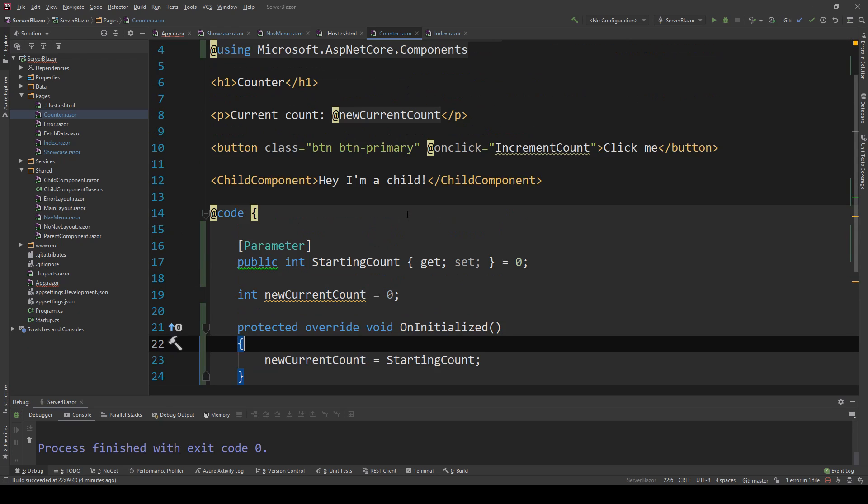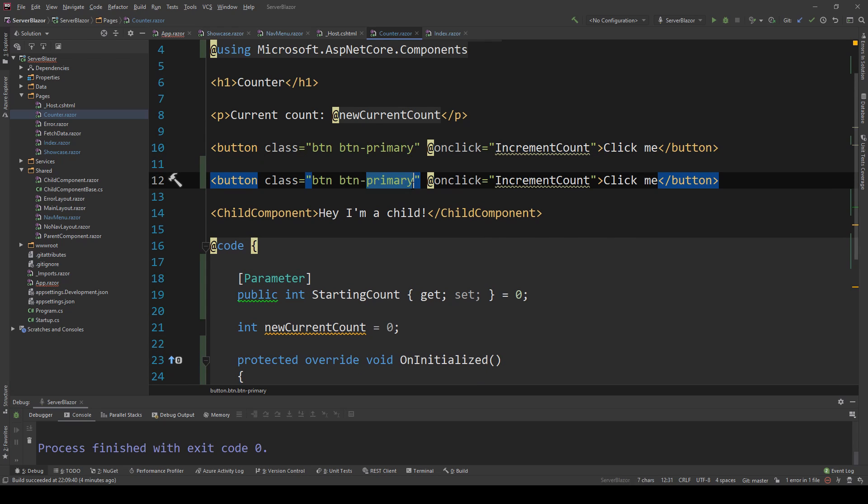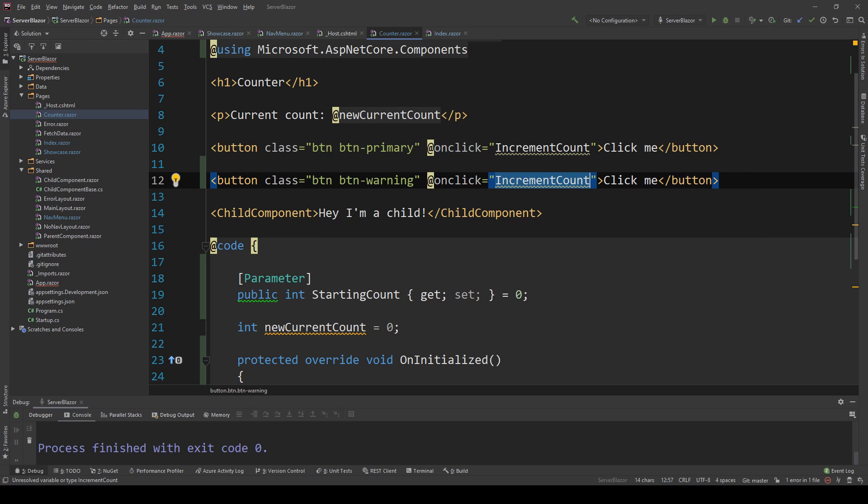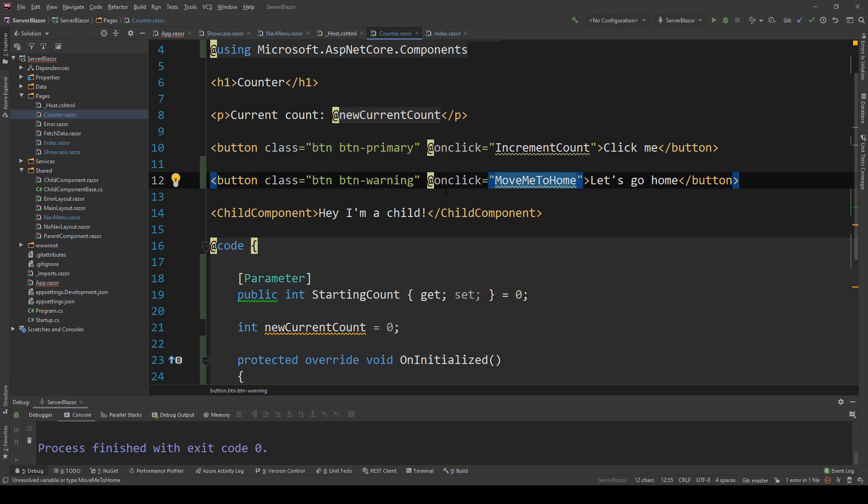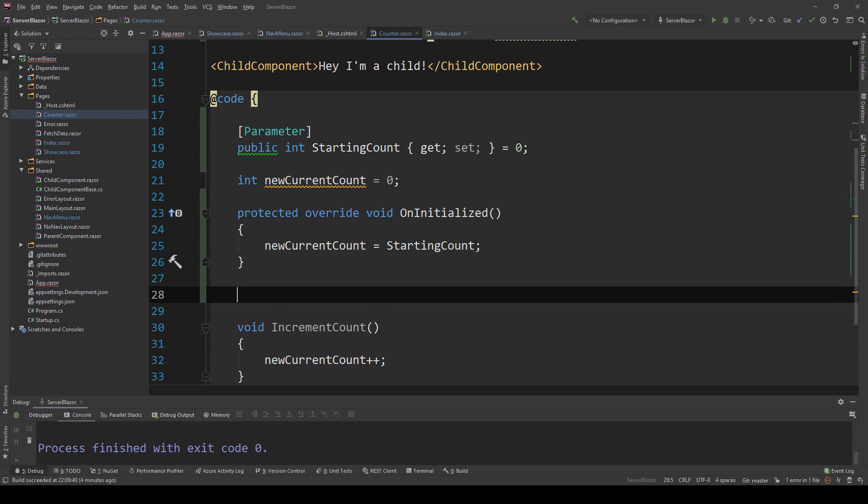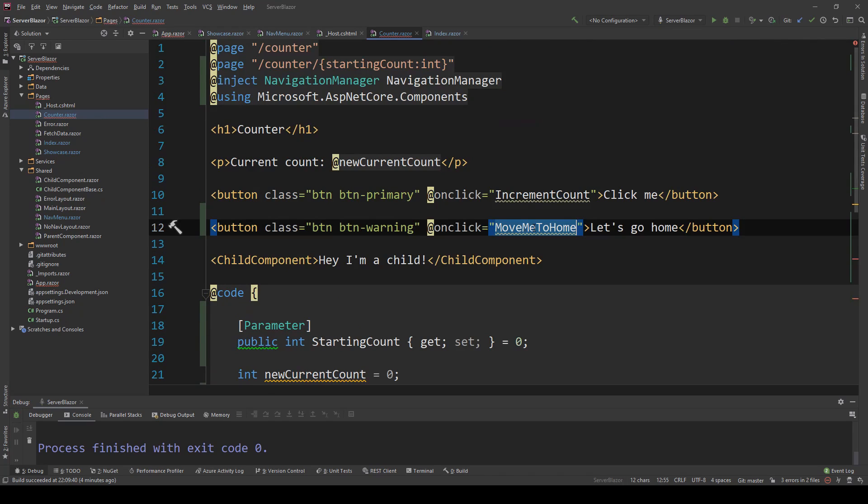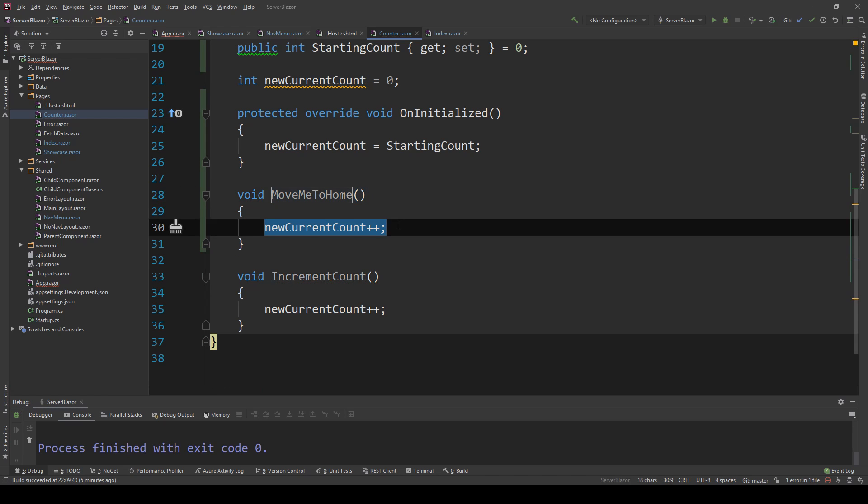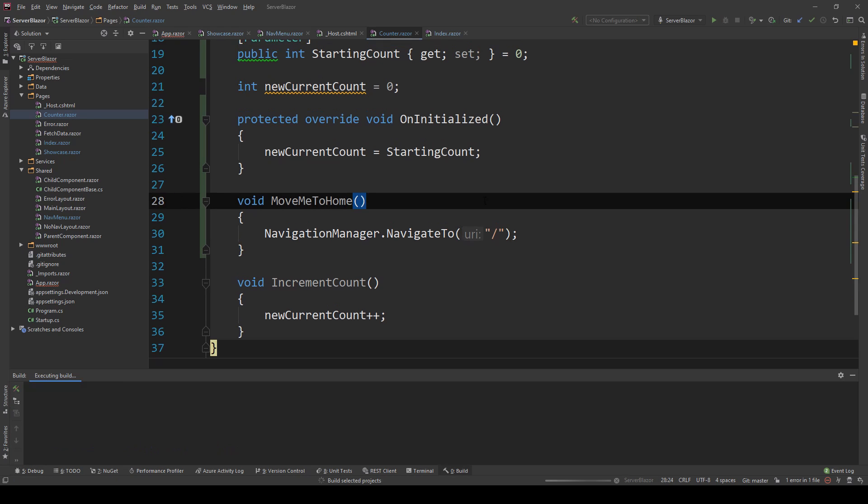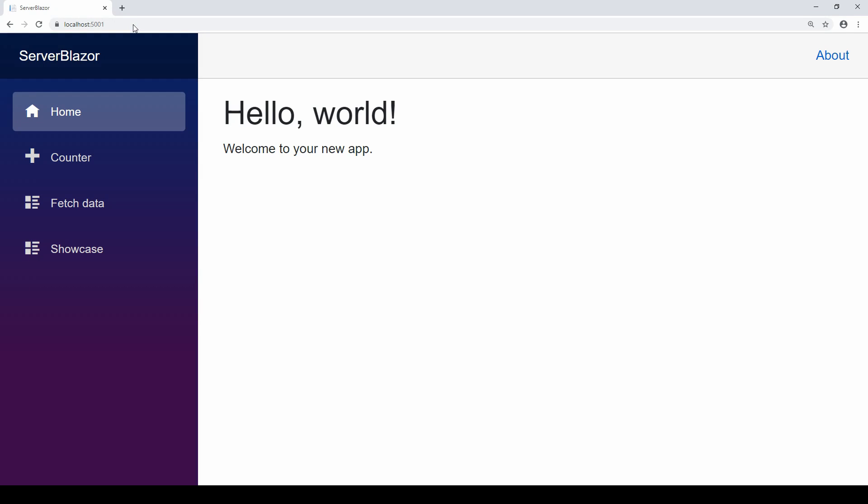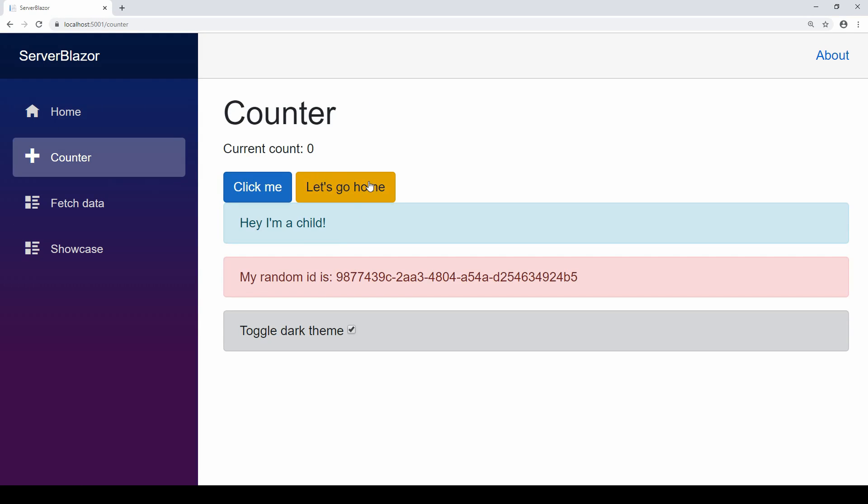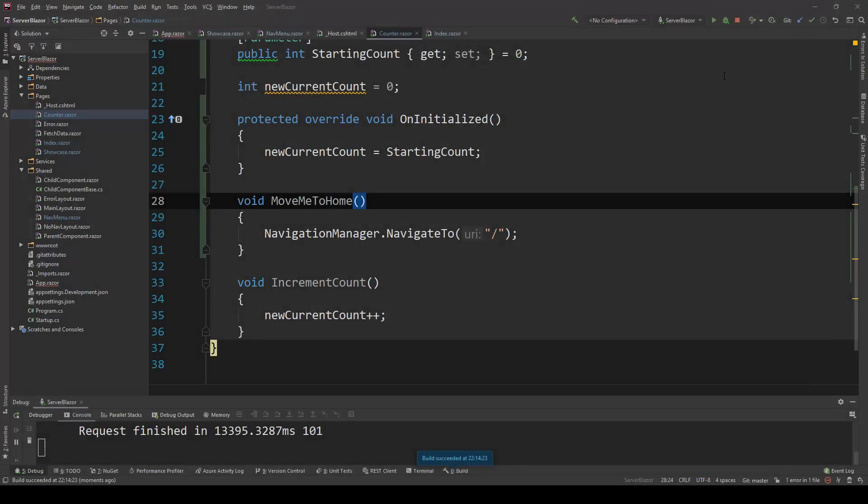Now just for fun, let's create a button where if you click it, it takes you to another page. I'm going to copy this and change it to a warning and say move me to home. I'm going to make this method, let's go home, and when I click this button it will take me to the index page. I'm going to name it move me to home, and then I'm going to use the navigation manager and say NavigateTo home. Let's run the application and see this in action. Application is running, and if I go to counter, here's our new button. When I click that, I'm back at the home page using the navigation manager.